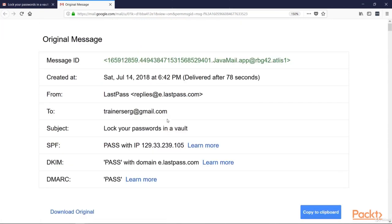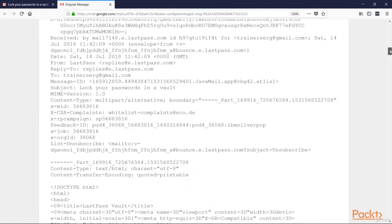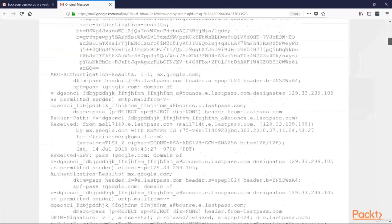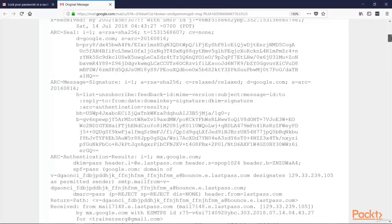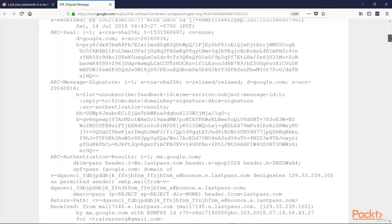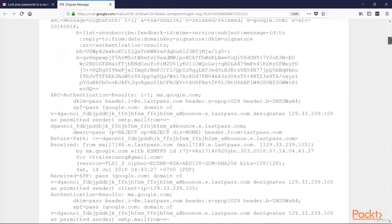But not all email clients are so friendly. And sometimes to get the information we need, we have to dig into the raw text. In this text, what are we looking for here? First, we are looking for the return path item.